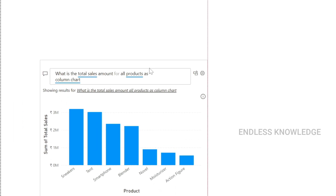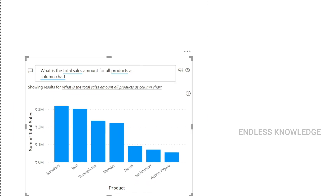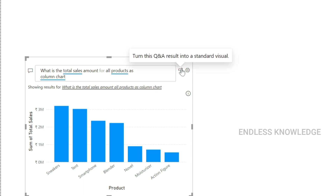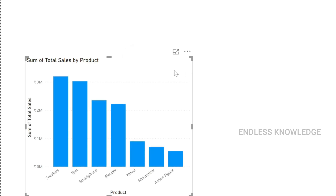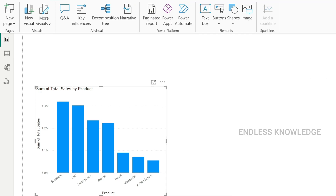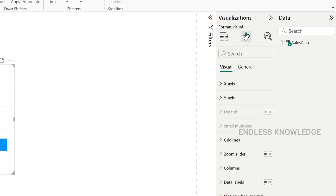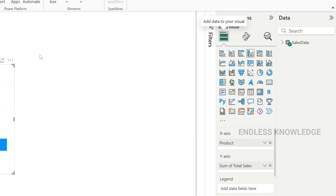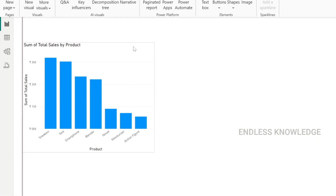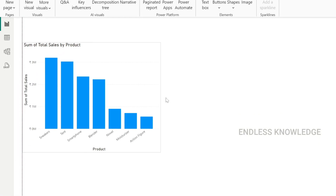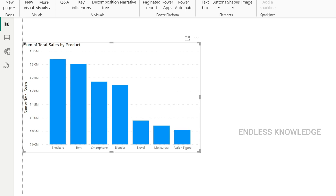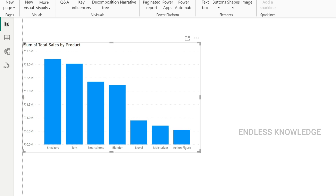We can convert the Q&A result into a standard visual with a single click. Now it is a standard visual. As usual, we can select the visual, access all related options, and easily format and arrange it.